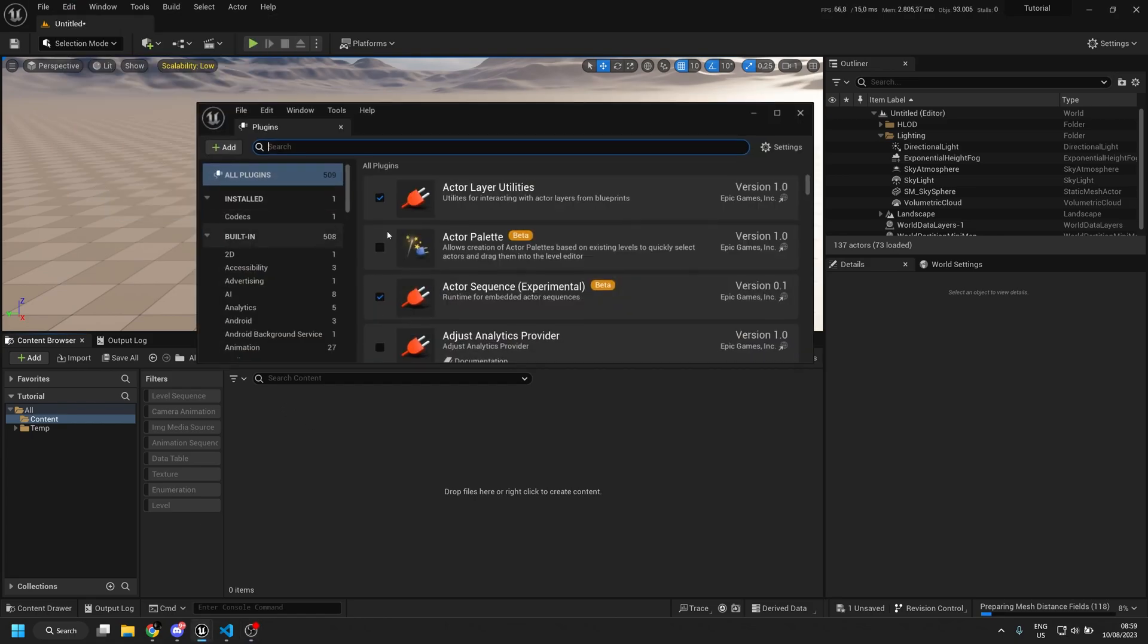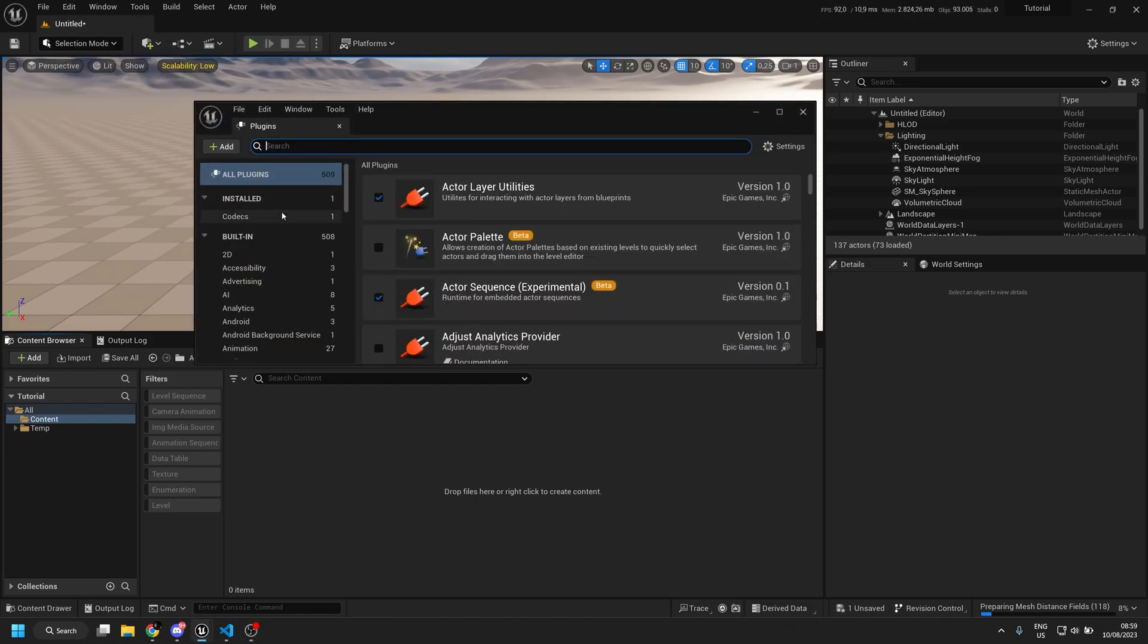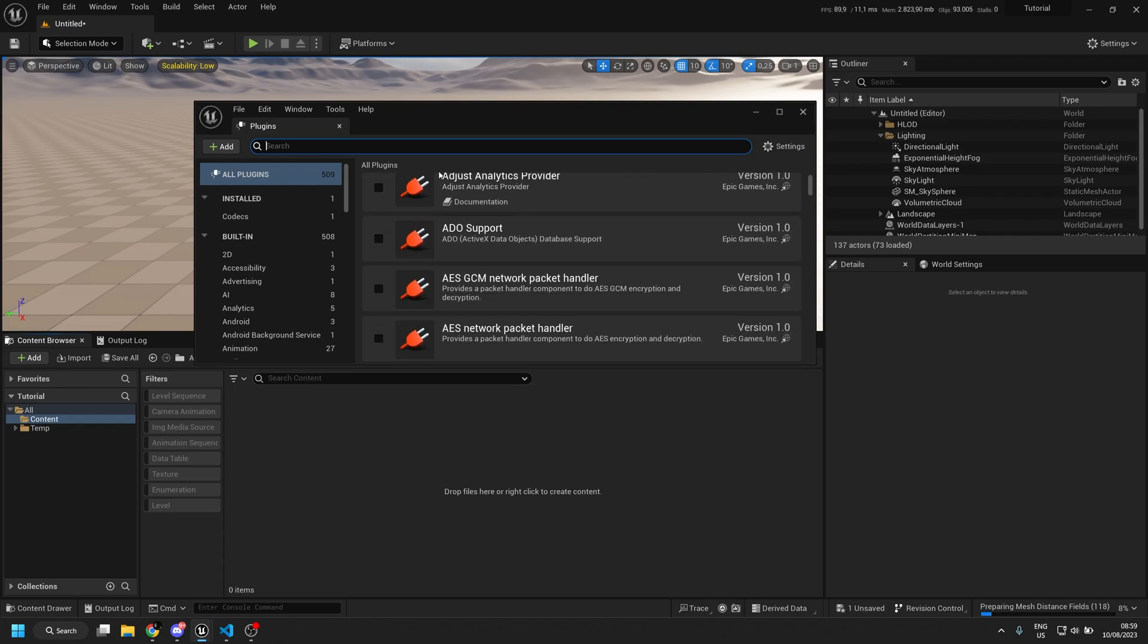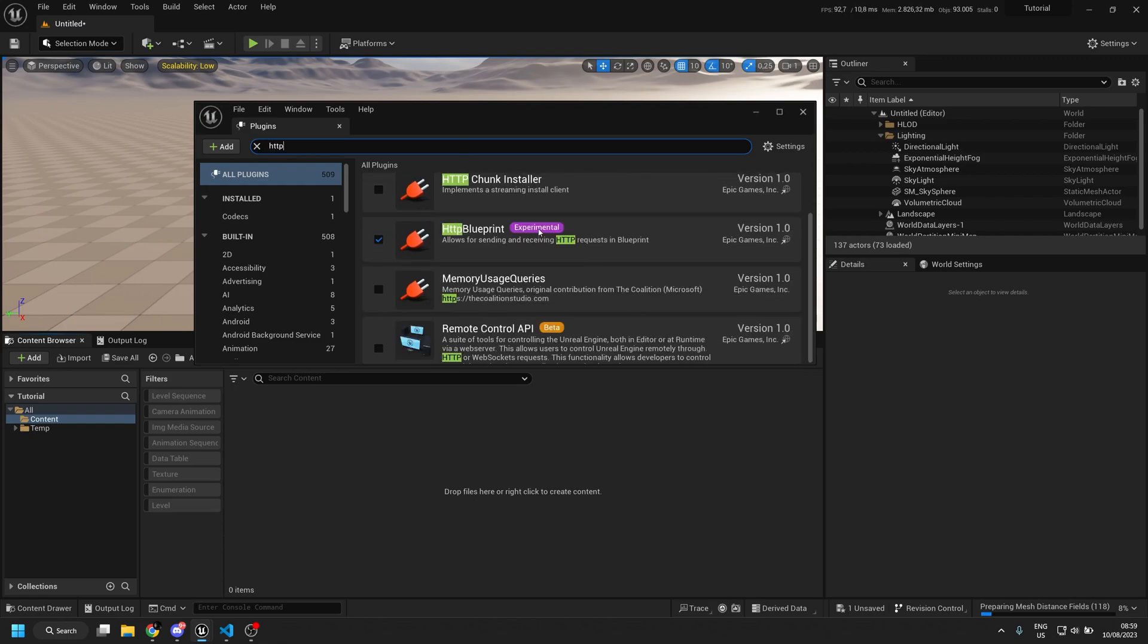So first off we need to go to plugins and we need to make sure that the HTTP Blueprint program is installed.